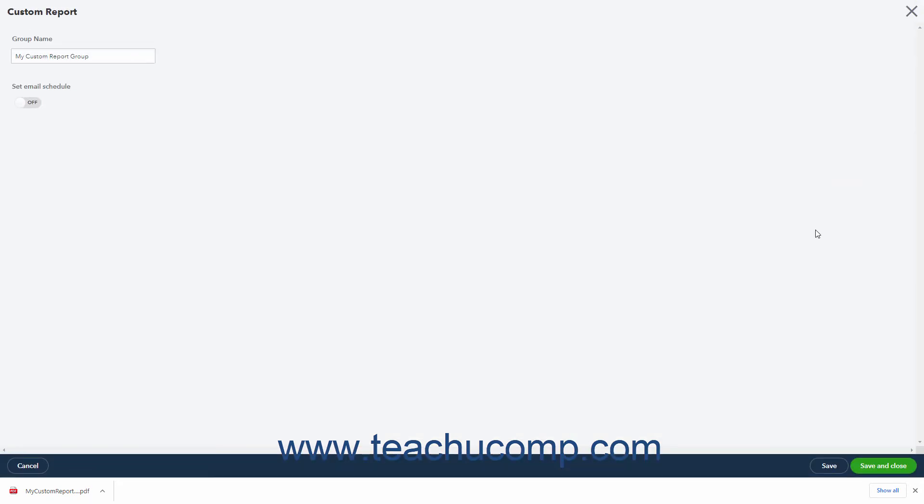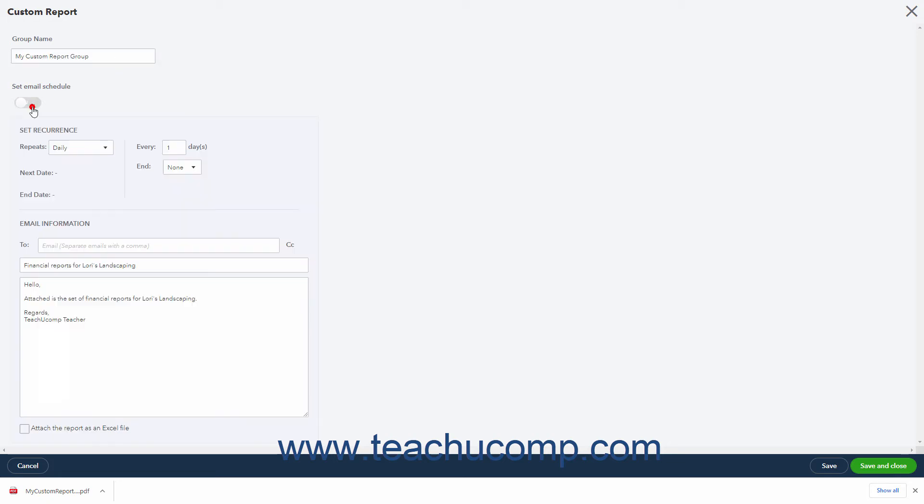If needed to edit the group's name, change it within the Group Name field in this window. To set an email schedule for the group, click the Set Email Schedule toggle switch to set it to the On position.